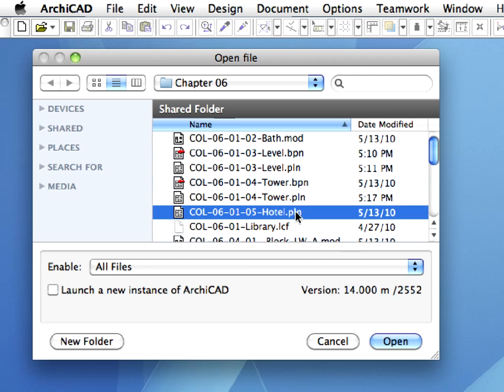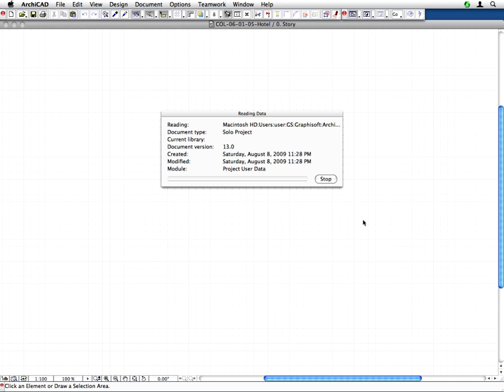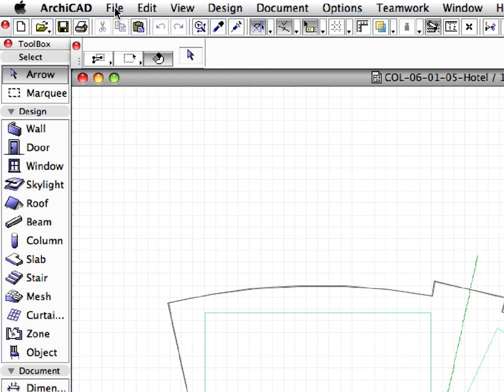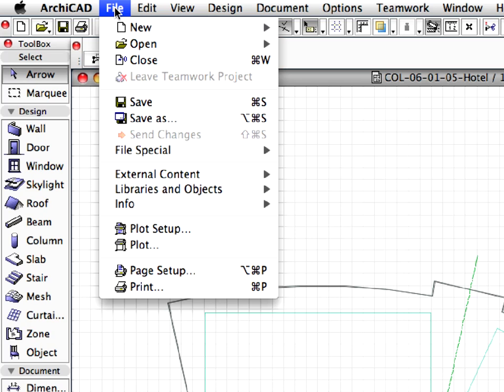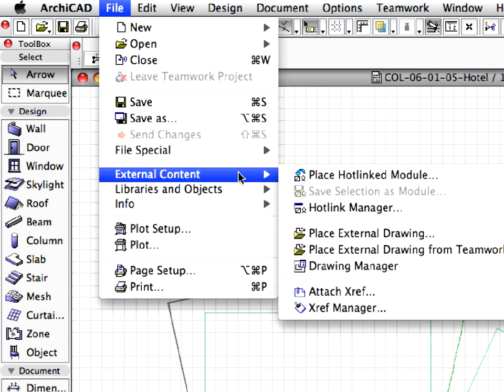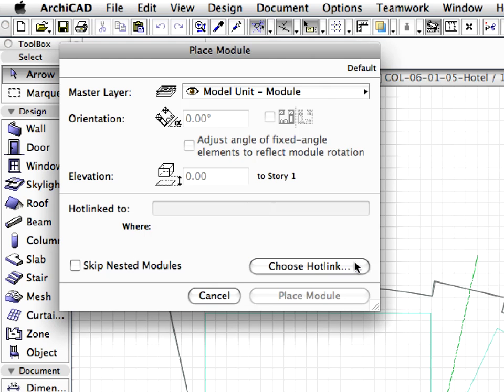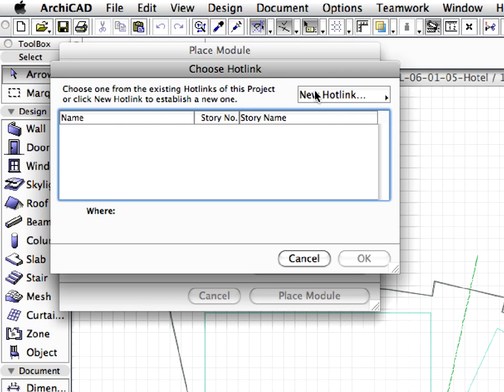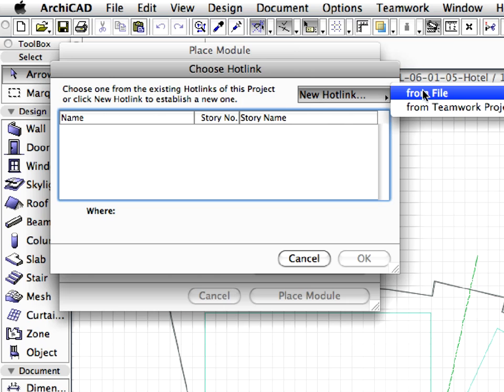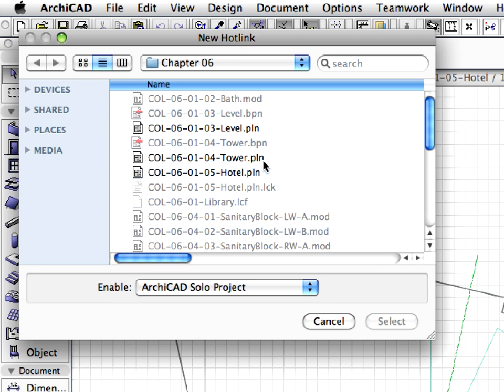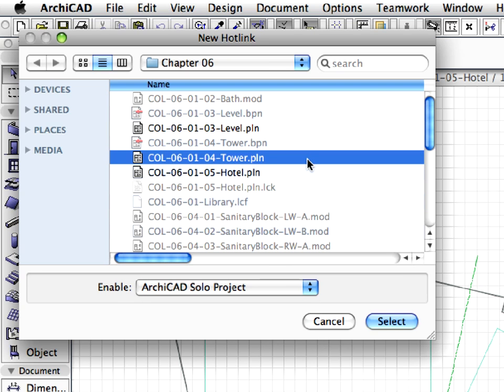Open the COL060105 hotel.pln solo project file. We will place the tower in this file with multi-story mode. This means that all stories of the tower file will be inserted in one hotlink to the Hotel file. Activate the Place Hotlink Module command and choose the previously saved COL060104 tower.pln to place it.